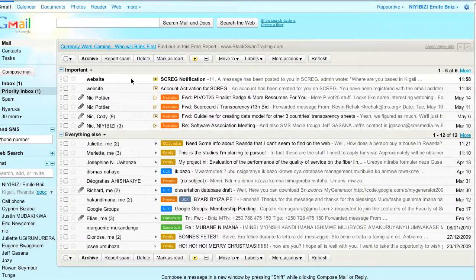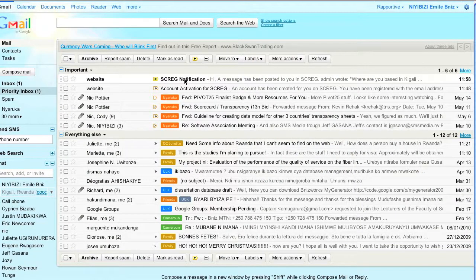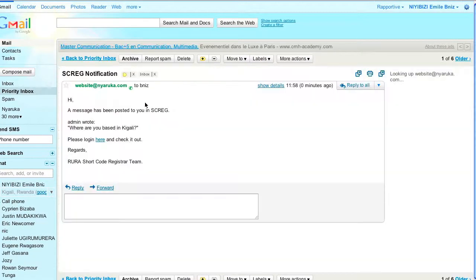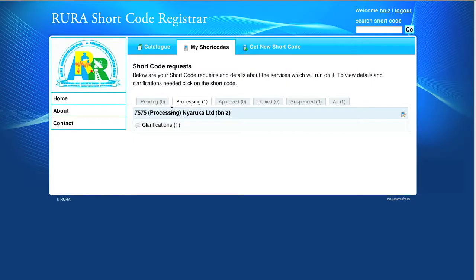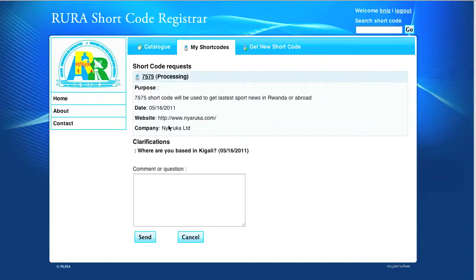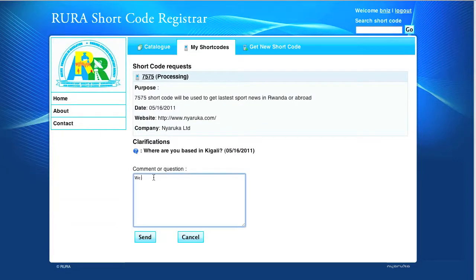When the user receives the notification, he clicks on the link sent and goes to respond to the clarification. When he gets there, he notices that the number of clarifications has increased. He clicks on it and can see the question from the administrator. When the user answers to the question, the administrator is also notified by email.